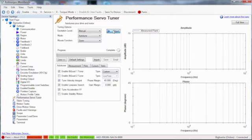The excitation amplitude should be high enough to shake the load for accurate data. Too low, the data will not be accurate.